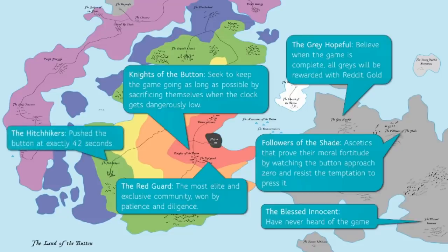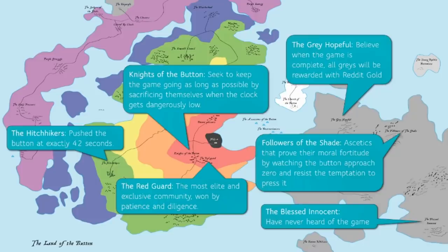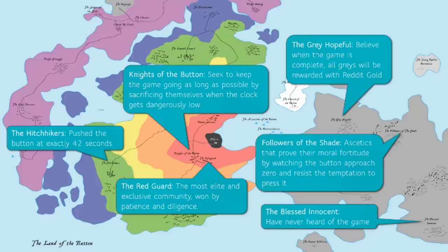Then there were the Hitchhikers, people who tried to push the button at exactly 42 seconds. This, of course, is an allusion to the book Hitchhiker's Guide to the Galaxy by Douglas Adams. And 42, as you might recall, is the meaning of life.